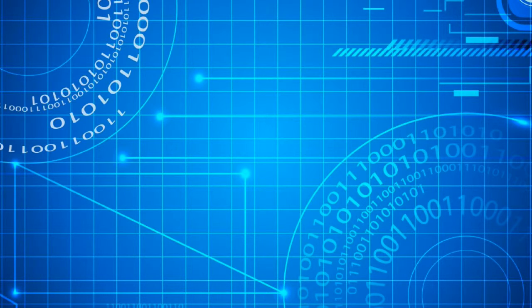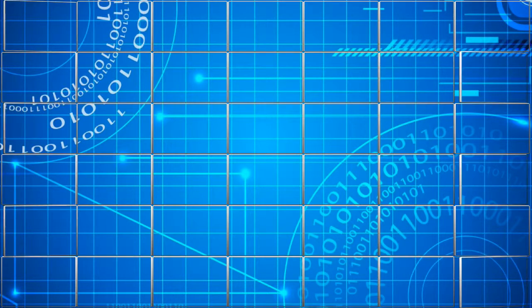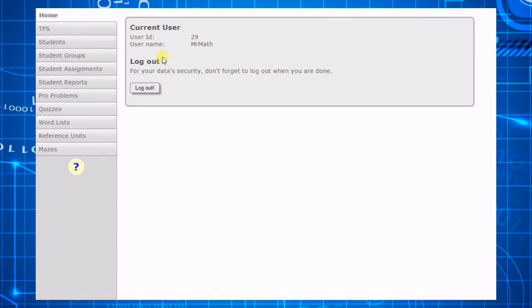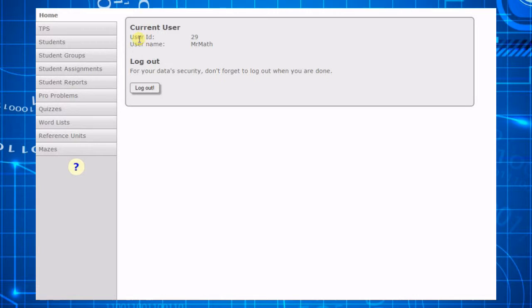Welcome to the virtual classroom tutorial at the problem site. This tutorial is a quick how-to lesson for teachers getting started for the first time with the virtual classroom.